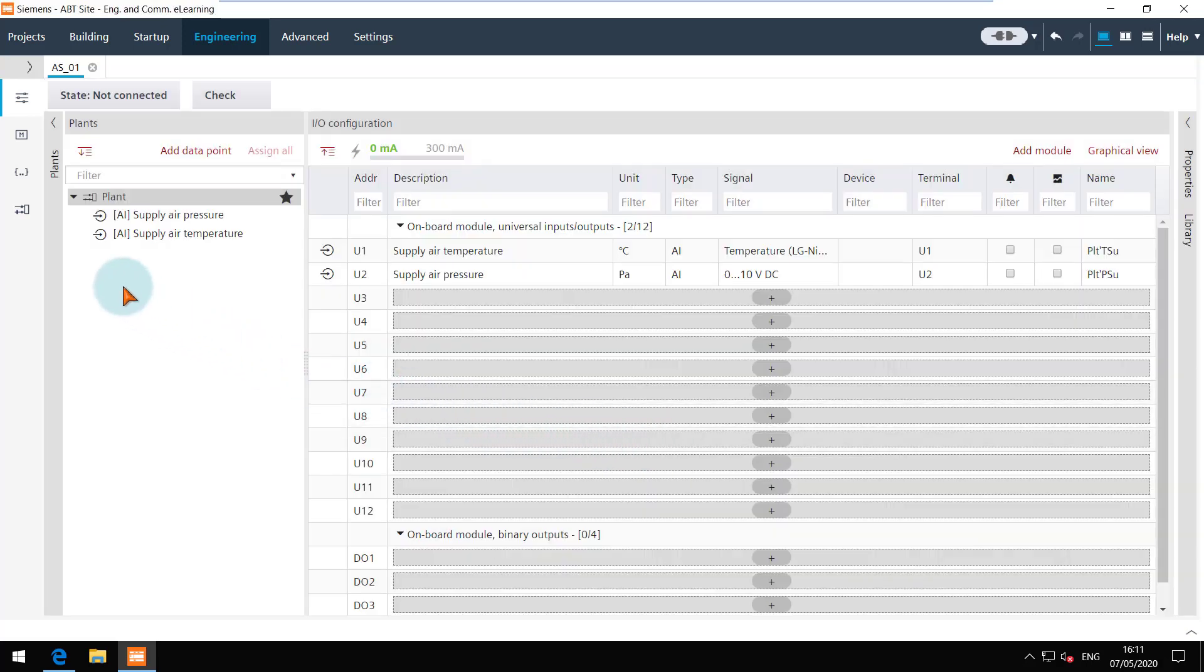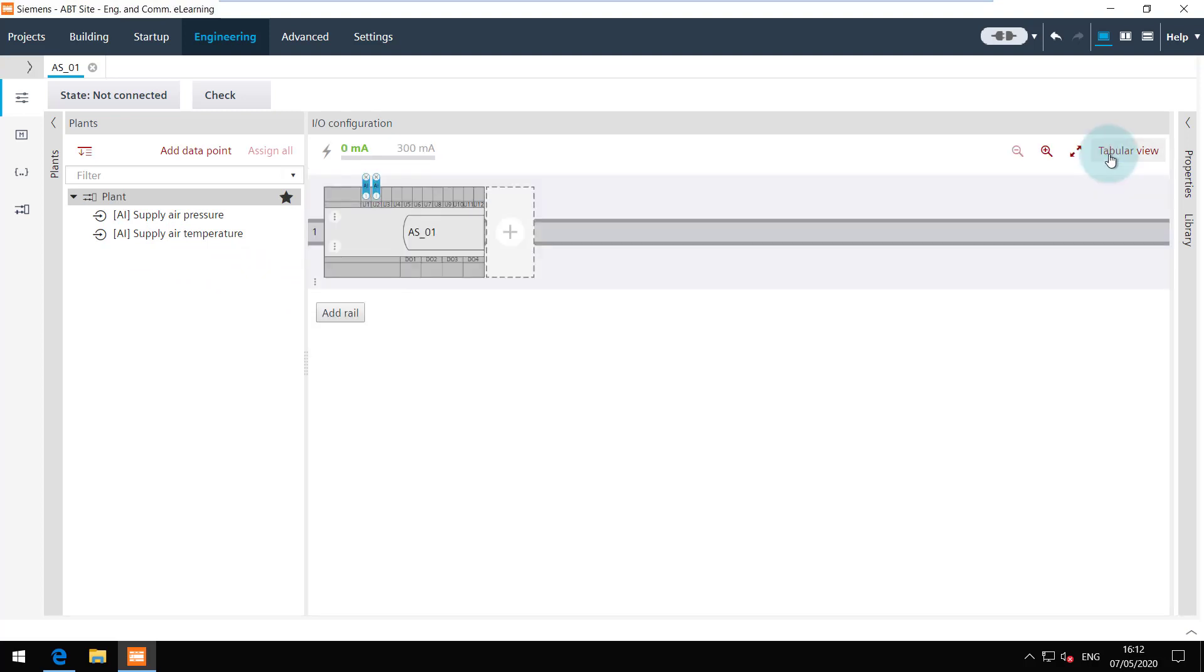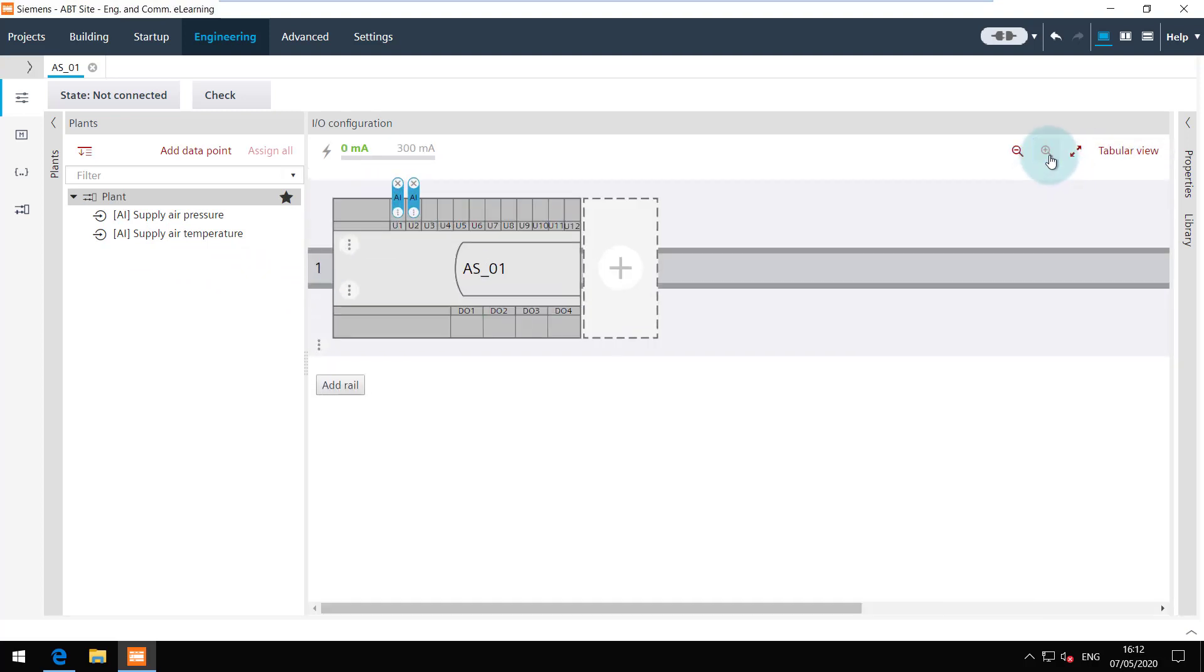This data point has a black icon as it's already assigned to a channel. For the users who like the graphical view can also achieve the same results in an efficient way.